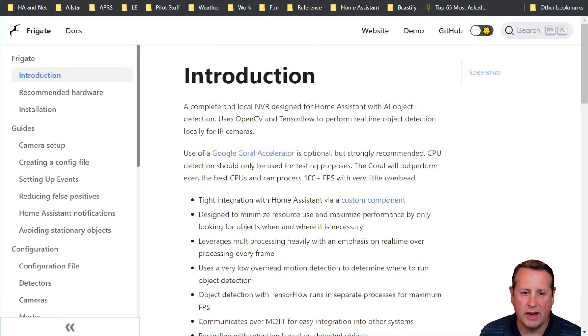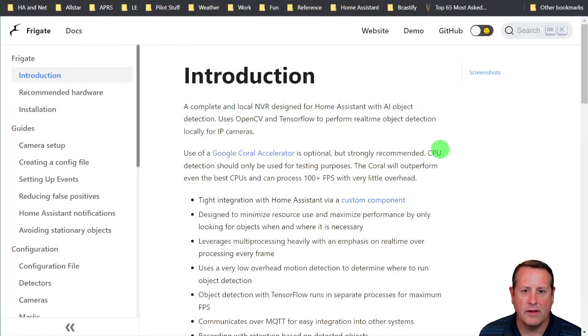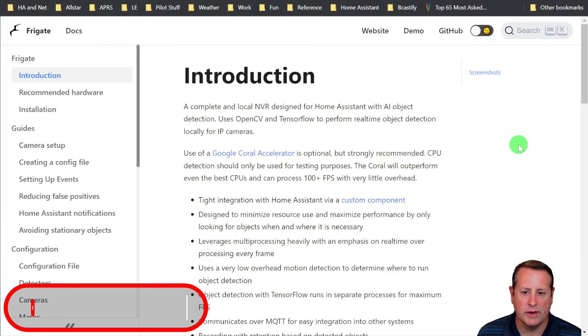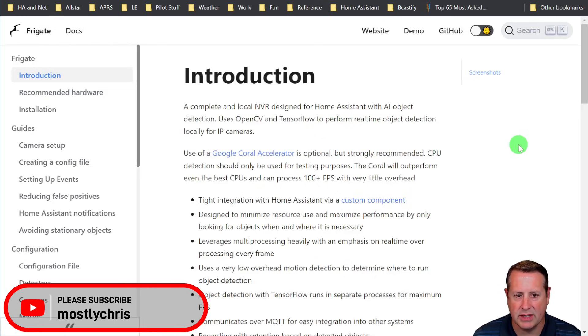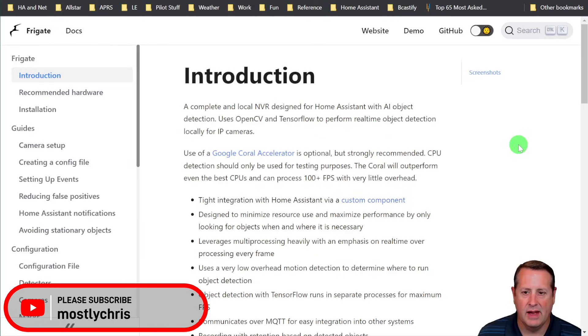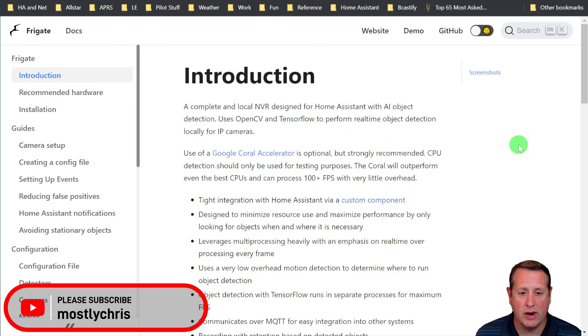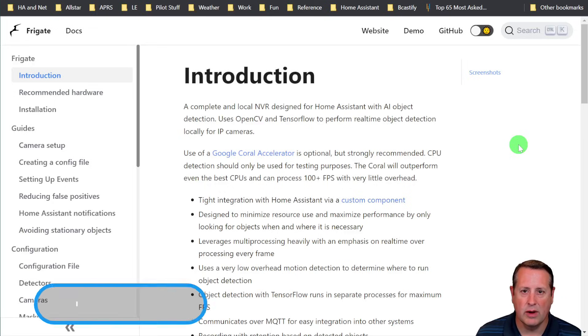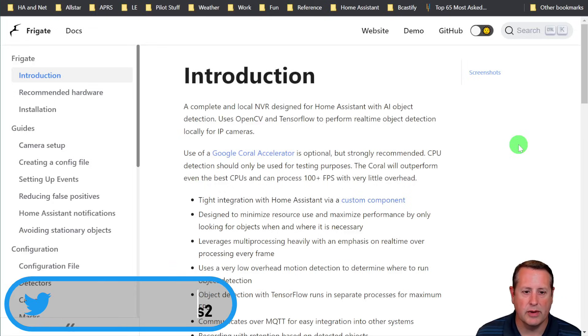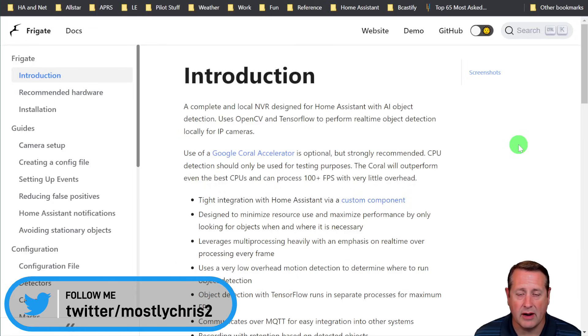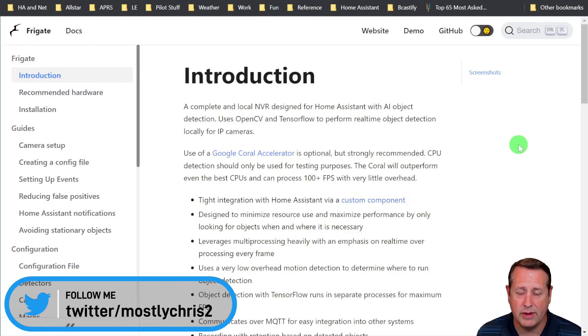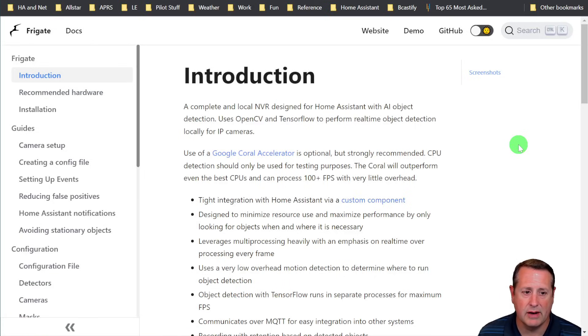For those of you that don't know what Frigate is, Frigate is a complete local NVR designed for Home Assistant and AI object detection. It uses OpenCV and TensorFlow to perform real-time object detection locally for IP cameras. I've been running this for a year or more and I really like it. It runs in a small footprint, like a Docker container. If you're using external TPU, like a Coral TPU, it works a whole lot better.